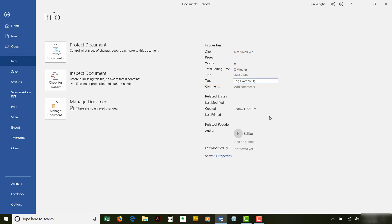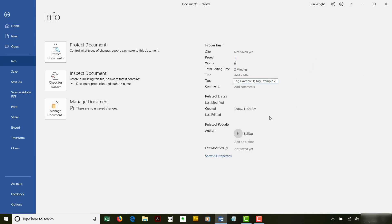Note that if you separate tags with commas instead of semicolons, Windows will view them as one tag and won't provide an accurate file search. When you're done, save the file in order to save your new tag or tags.